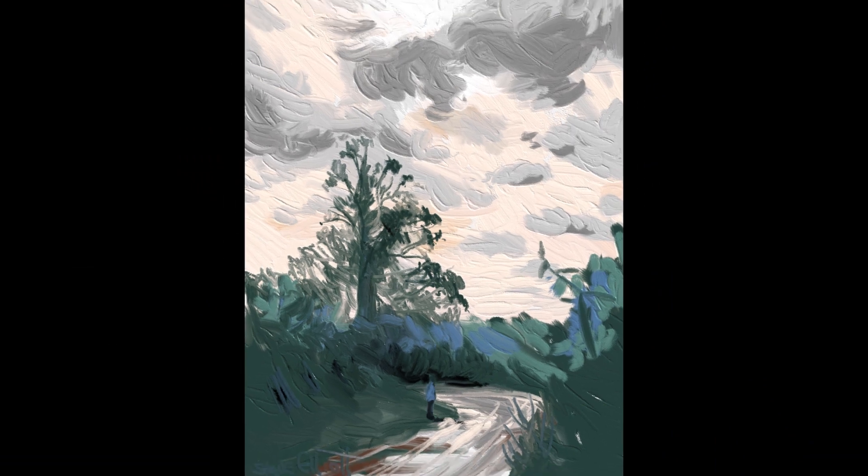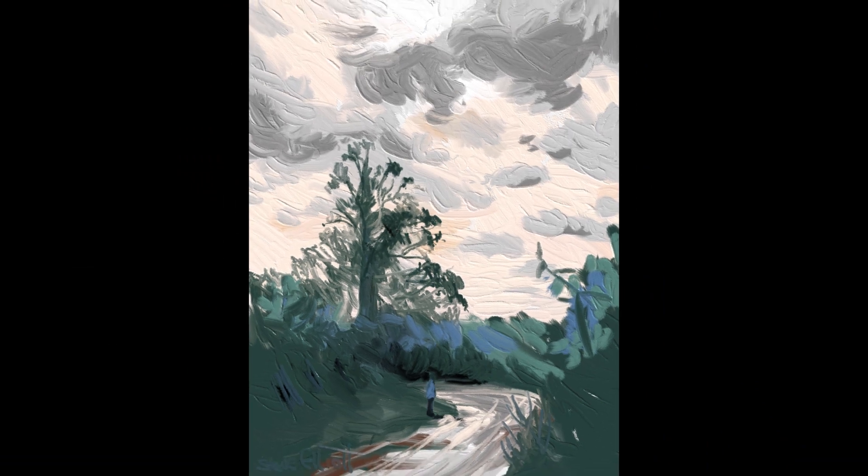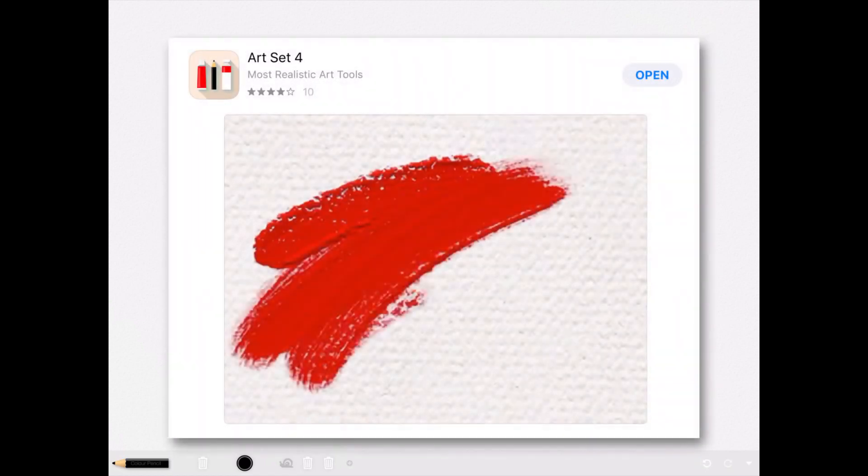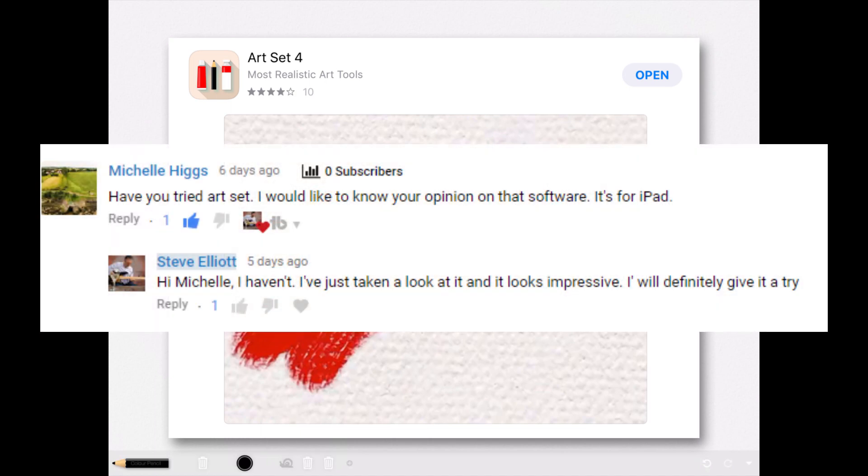Today I'm looking at an app called Art Set. Hi everyone, Steve Elliott here again. This was recommended to me by somebody called Michelle Higgs, so I thought I'd give it a try.